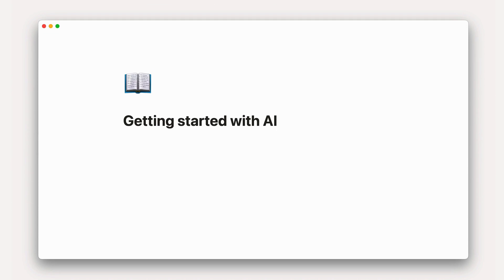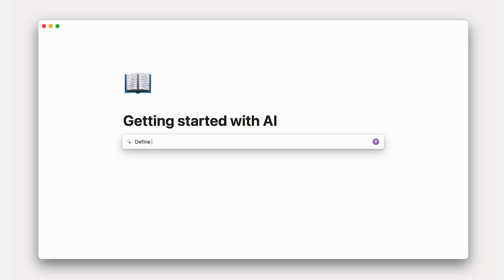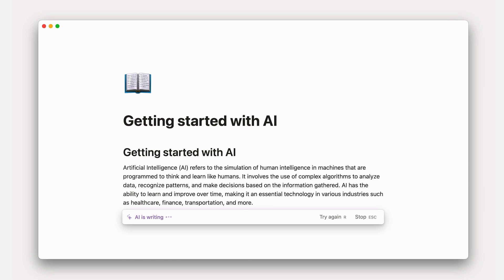To get started with Notion AI, all you have to do is navigate to a new line and press the space key. Notion AI will then ask you to input a prompt — you can ask for anything. Let's try asking it to define artificial intelligence. As you can see, Notion AI quickly returns an output that seems fairly accurate.